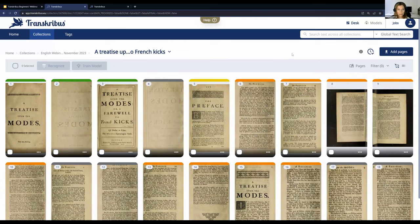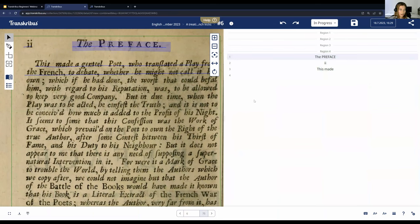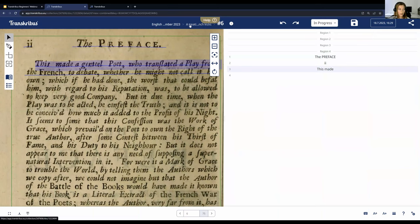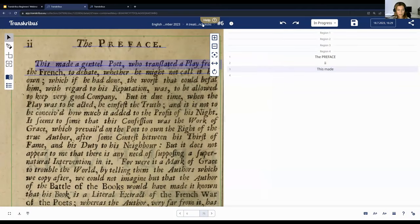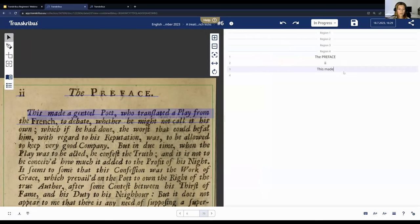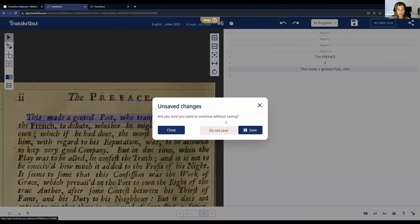When you open a page, you see the Transkribus editor. On the left is the layout editor with the image itself, where you can edit text regions and lines. On the right is the text editor, where the recognized text appears and where you can also write or edit the transcription yourself. You can see keyboard shortcuts in the editor as well.